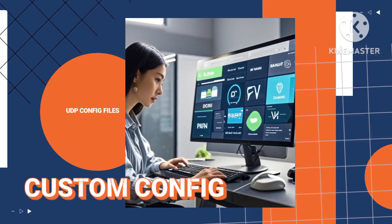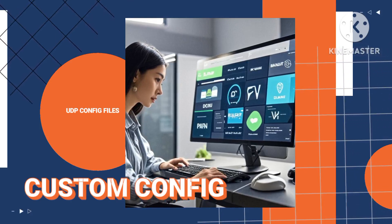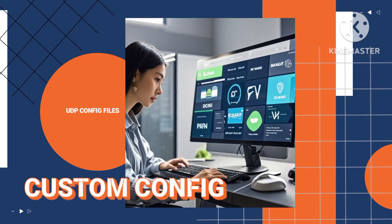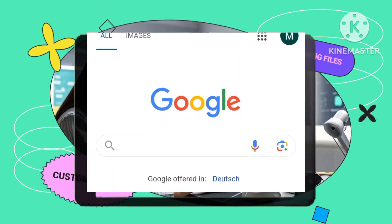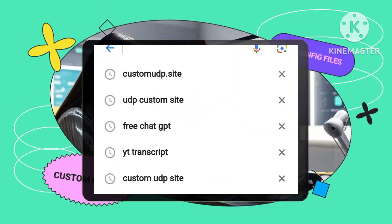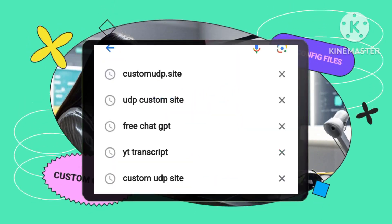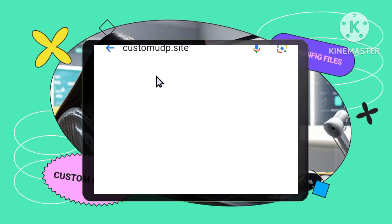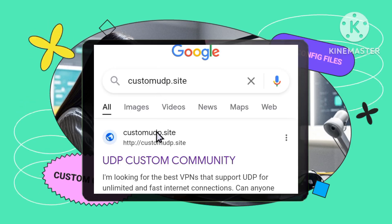Step 1: Search for the custom UDP site. Open your browser and search for custom UDP site. Click on the official website for the custom UDP service. Make sure you're on the right page.